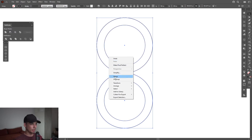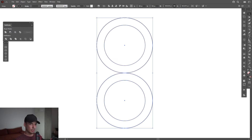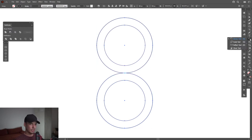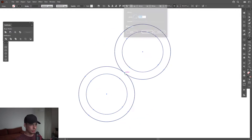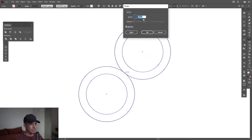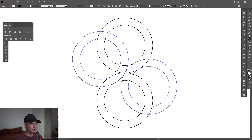Select both, right-click Group. Now I'm going to select the Rotate tool — or you can press the letter R. I'm going to press and hold Alt, click on the center anchor point, and type in 60 degrees, click Copy, and from here press Ctrl+D.